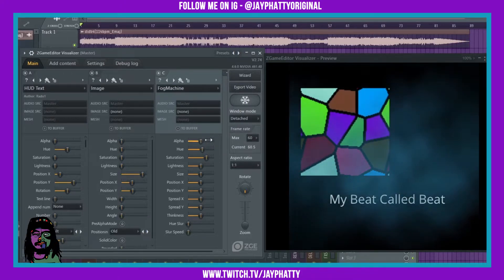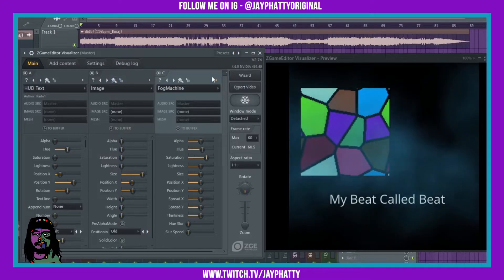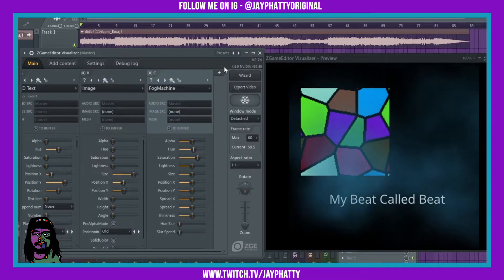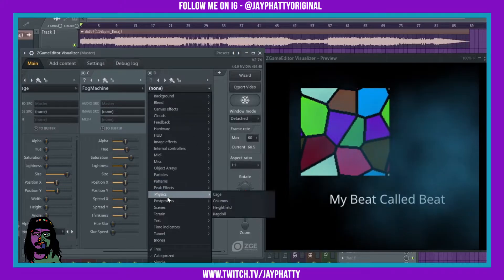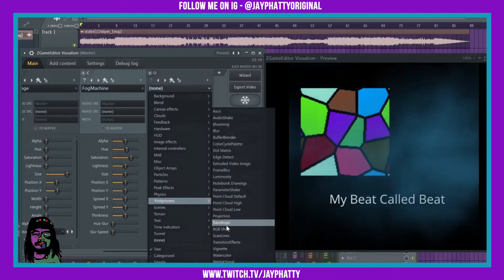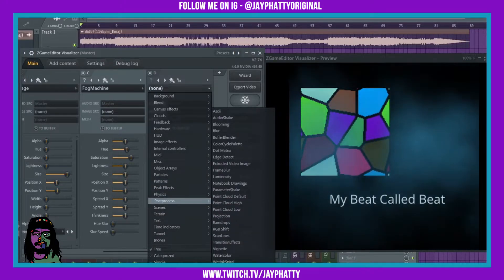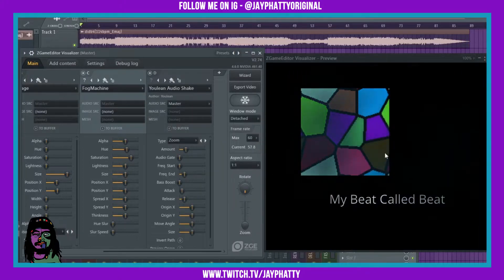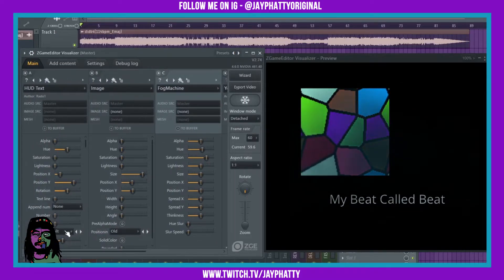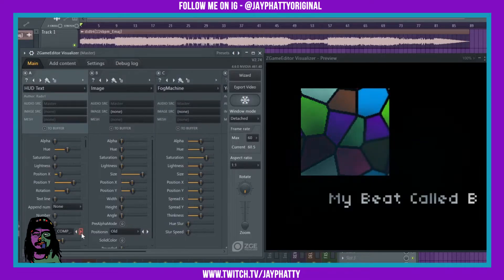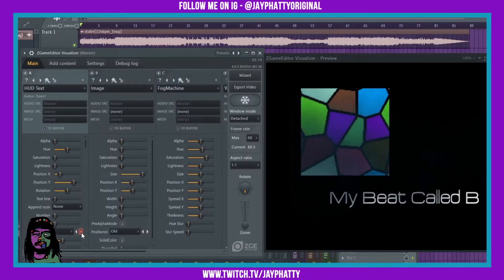The next thing we're going to do is add a post process effect. I don't know why it does this, but when we put the post process effect — you lean audio shake — it pushes the fog kind of behind. You can see it on the image here. It works better with some other fonts on the text, so go over to the text. Yeah, see, this one it works well with.